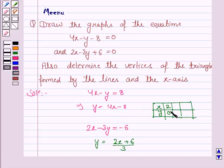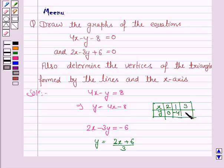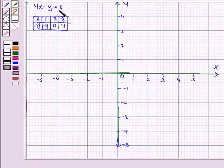If we put x is equal to 1, y is minus 4. And if we put x is equal to 3, we have 4 into 3 minus 8, that is 12 minus 8, that is 4. So if x is 3, y is 4. Now we draw the graph of the equation 4x minus y minus 8 is equal to 0, or 4x minus y is equal to 8.